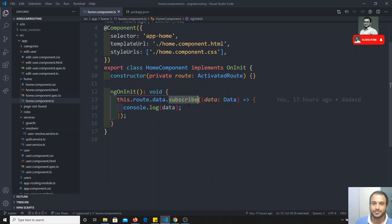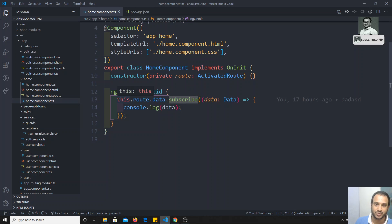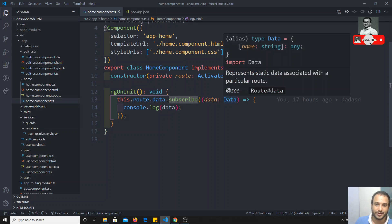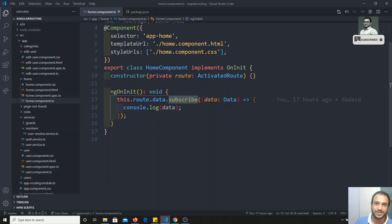Here if you see, the route.data.subscribe — subscribe means nothing but the observer. The route.data is nothing but the observable thing, so it is sending the data. When it is sending the data, dot subscribe — we need to observe the data using the subscribe thing. In the subscribe we will be getting the data and printing it. So whenever the route sends the data via route.data, it will immediately be captured with the subscribe.